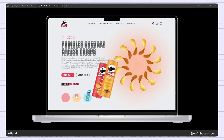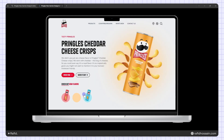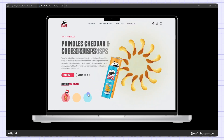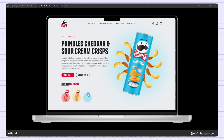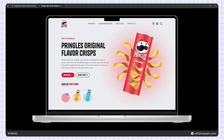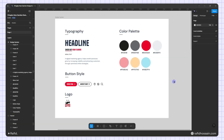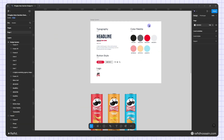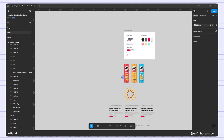Hi everyone! Today I am going to show you how to design this type of Pringles hero section design and animation in Figma. So let's get started. I have already prepared the design system and all the images and content for this design.